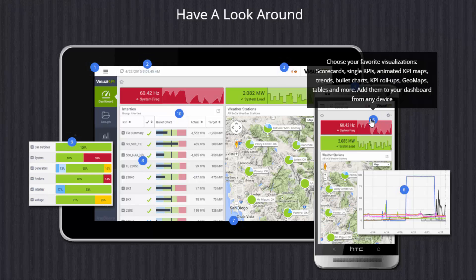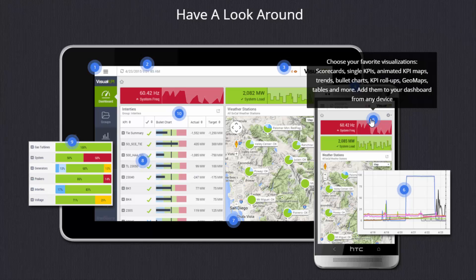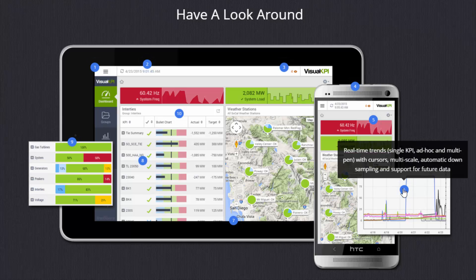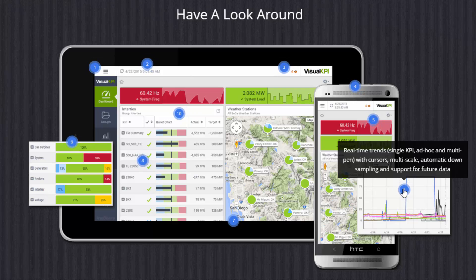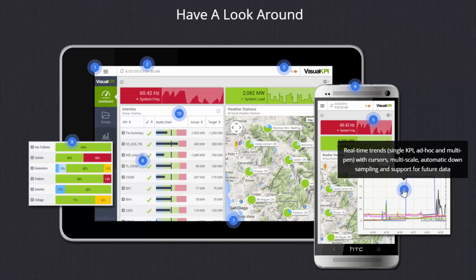We also have a lot of different visualizations. I won't go through the entire list here, but some of the key ones are this ability to roll up and group information into percentage roll ups or trends or bullet charts or just a very long list and all designed for mobile or the large screen. When you get down to the lowest level, you can trend any KPI and these are real time trends. You can also do that of a single KPI, many KPIs at the same time, a single value at multiple points in time to compare them. And you have features like cursors and multi scale and down sampling and support for predictive analytics and future data.